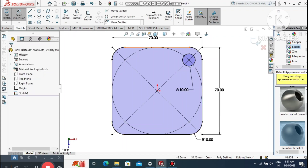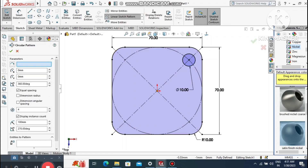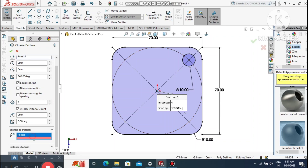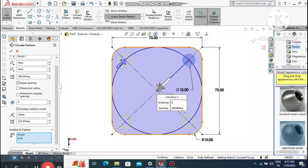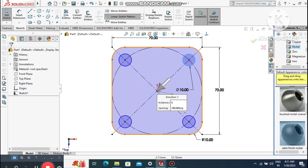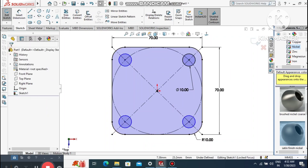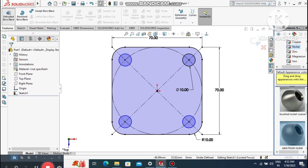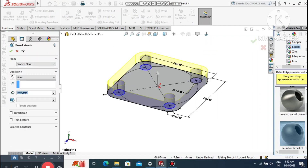To create four circles equally spaced, use the circular pattern. Select this center point and this circle so they come to equal distances. We need four instances in the circular pattern. Now go to Features, select Extruded Boss Base.